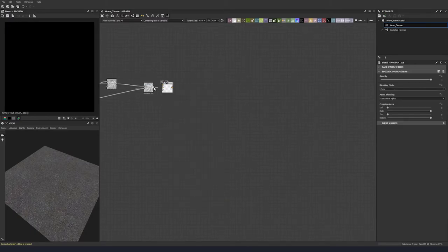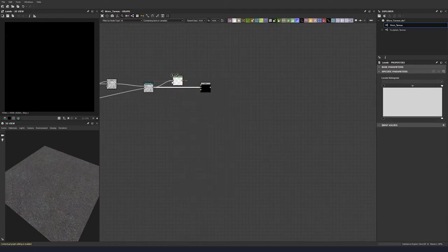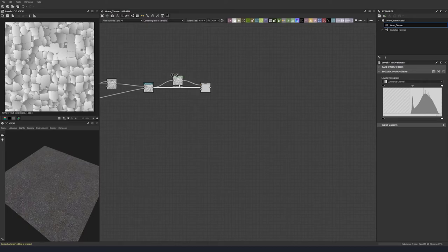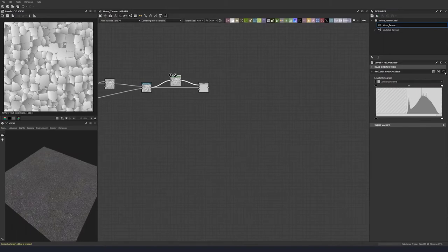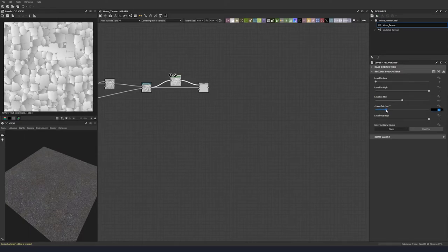Let's do a blend node and put down a levels node, then plug that in. In our levels node, I'm going to go over to this little diagram that says values. We can click that and come into the numbers area. I'm just going to bring up the level out low to a value of 0.45, which is essentially bringing up the black value.